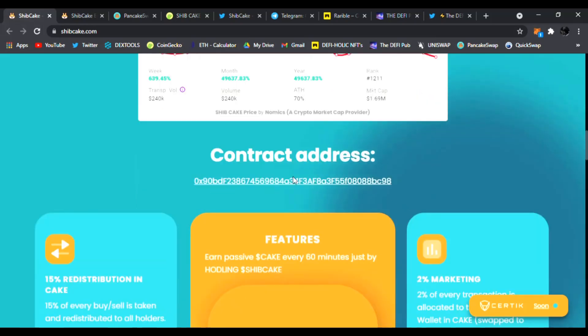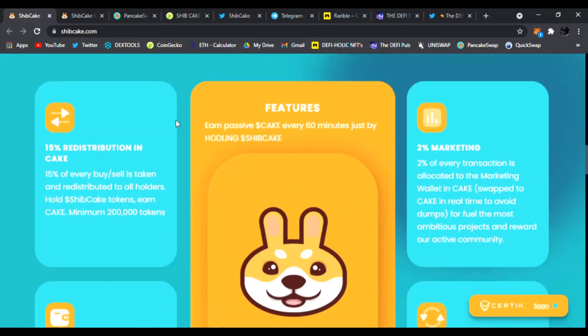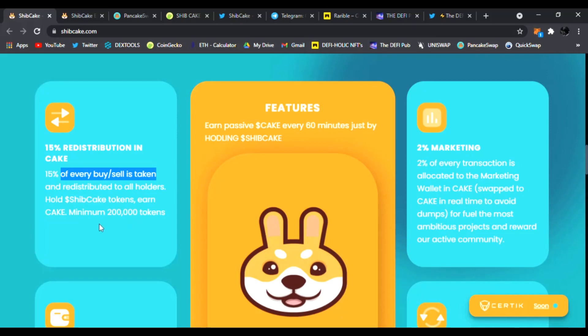Here is the correct contract address. You can see the 15% redistribution in cake for every buy and sell and taking redistribution to all holders of Ship Cake. You can see minimum you need 200,000 tokens to get the Ship Cake cake reflections.